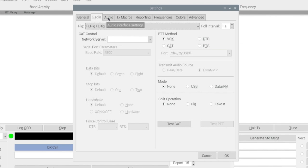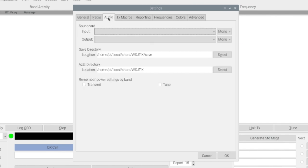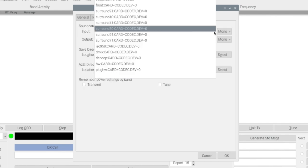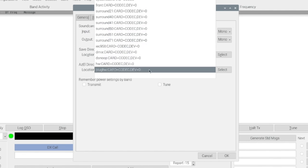Now I'm going to move over to the audio tab and under input I'm going to come down here to plug hw card equals codec dev equals zero. Now I am running a signal link sound card so you may have to play around with this a little bit if you're running something different.